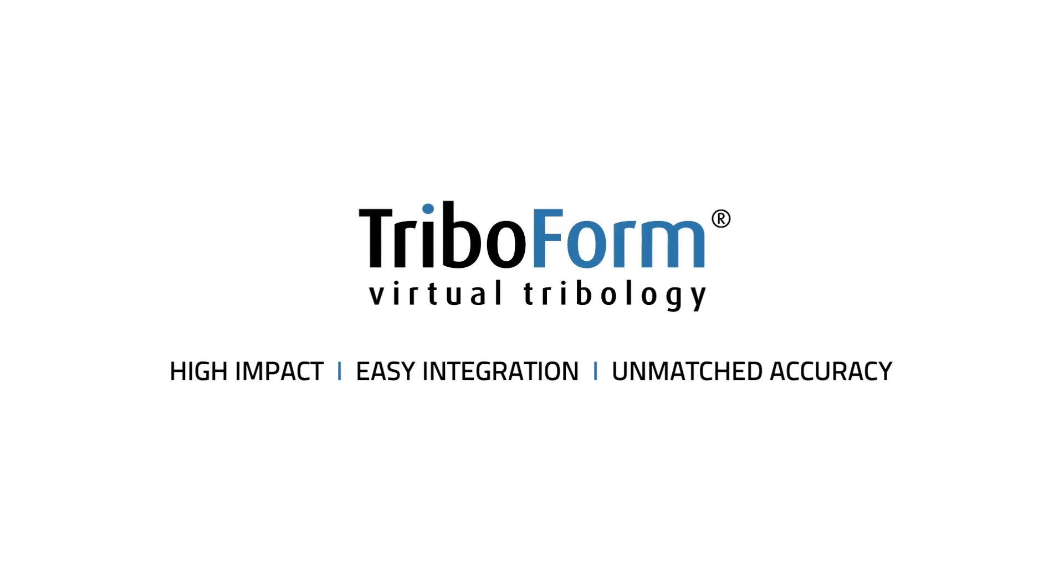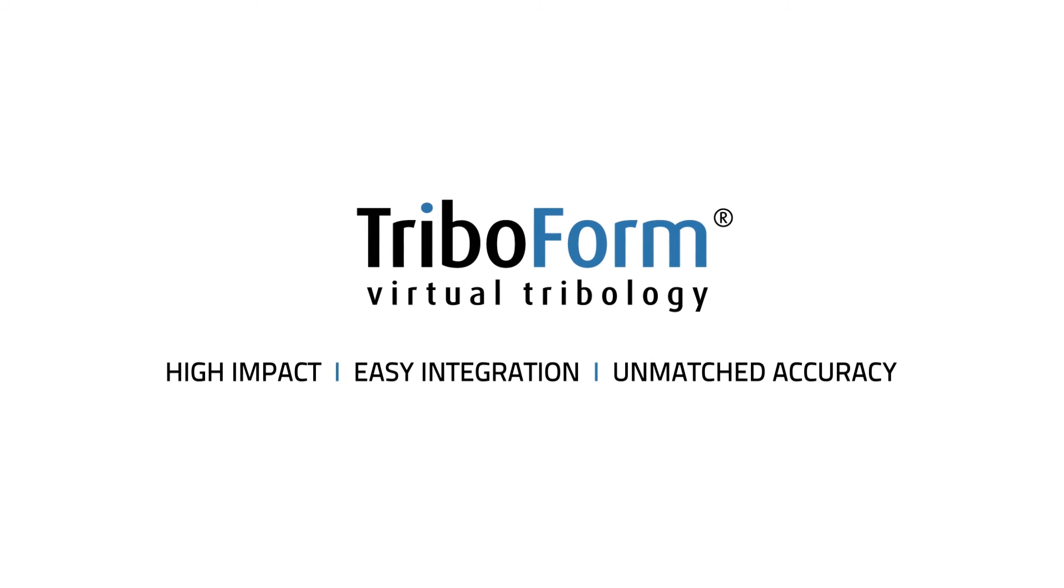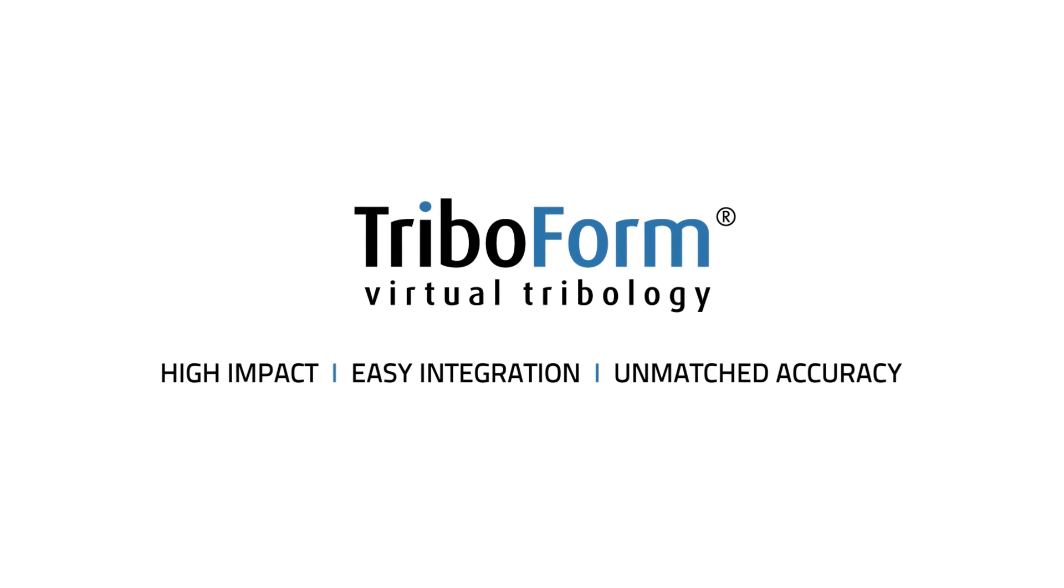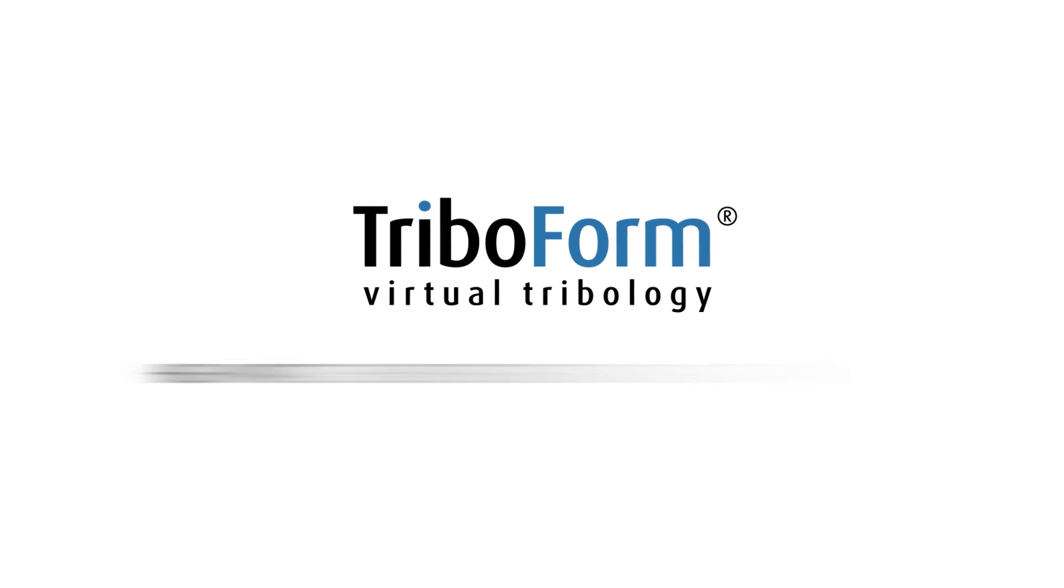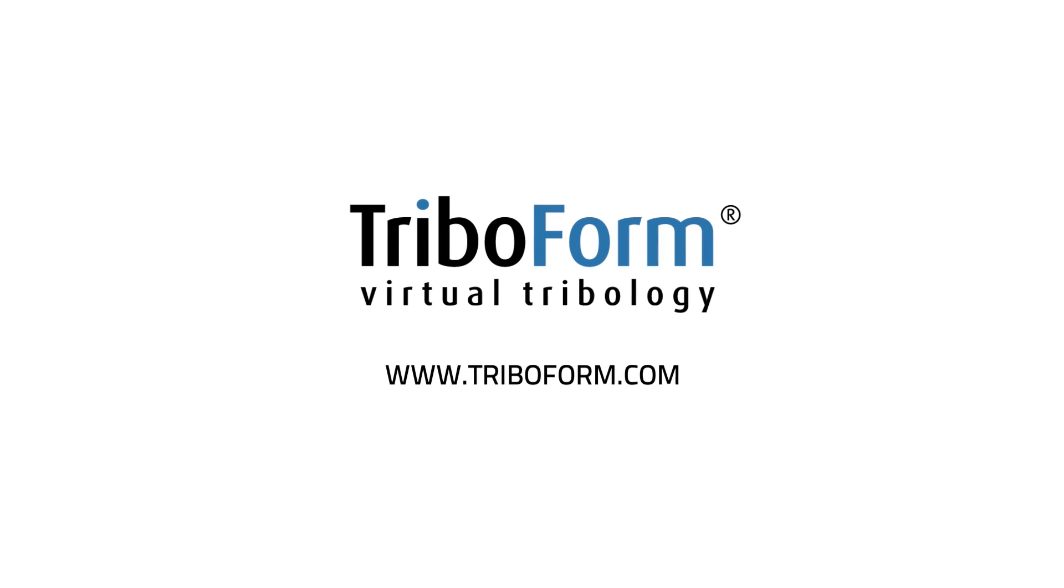TRIBOFORM adds a new dimension to metal forming simulations. Check out the website for more customer cases or request a software trial.